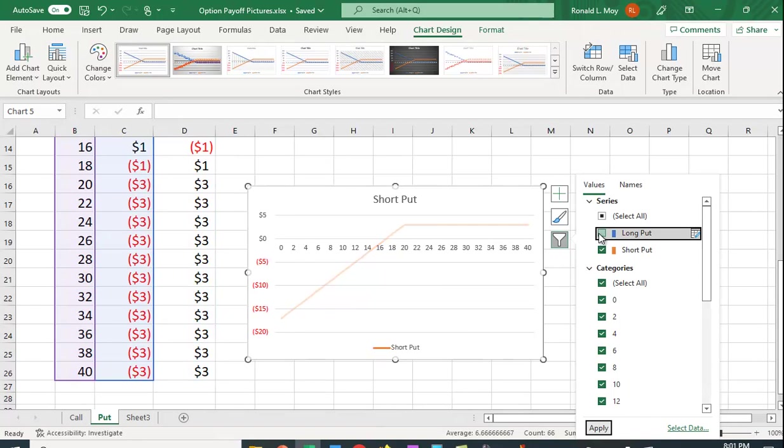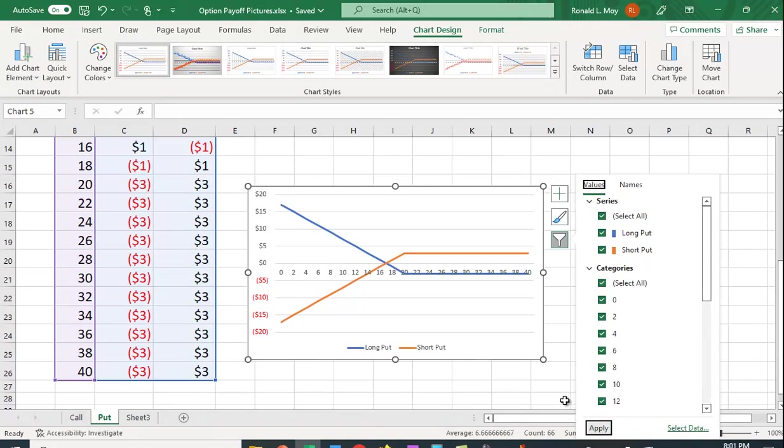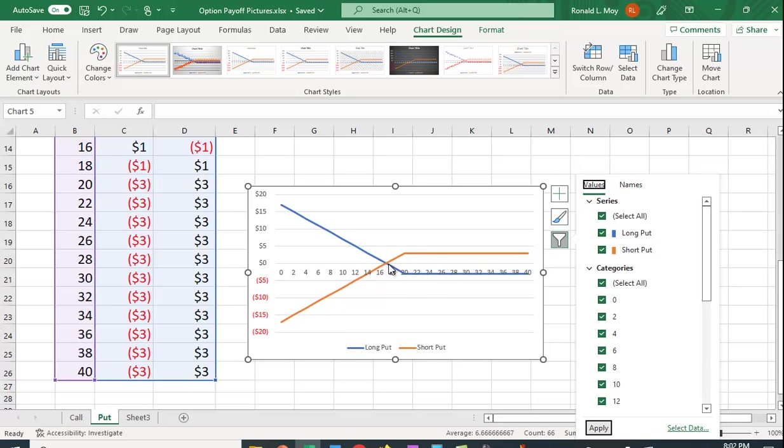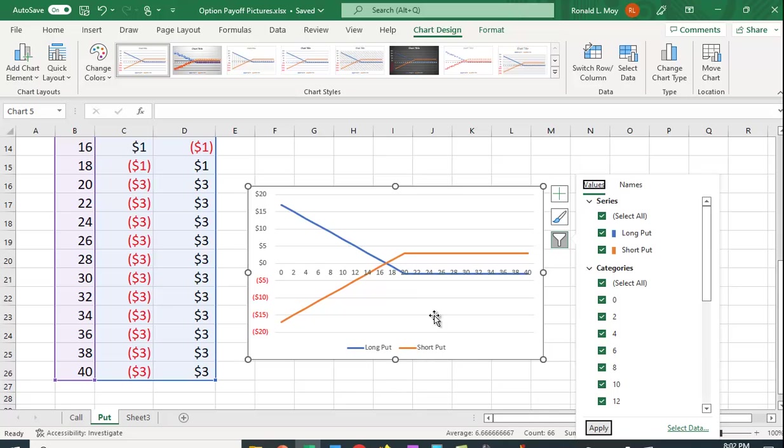And again, if you look at the two together, you can see that whatever money is made here is lost here. They break even here at 17. And then, as the price gets lower, the short put loses money. The long put makes money. So I hope this is helpful in understanding how you can use Excel to draw the payoff pictures, but also to look at them and to understand exactly what the payoffs are from an option. It's much better to use the spreadsheet than to actually calculate the payoff each time by hand.